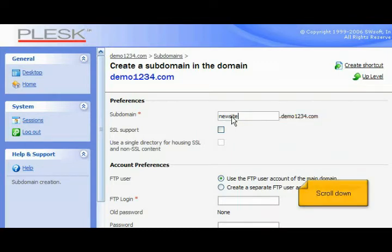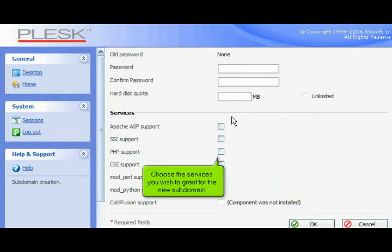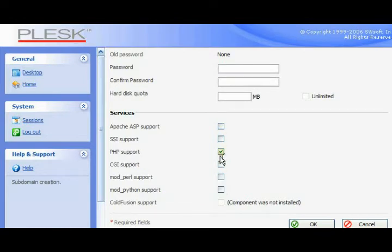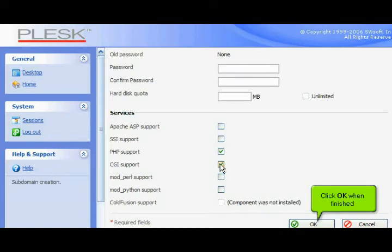Scroll down. Choose the services you wish to grant for the new subdomain. Click OK when finished.